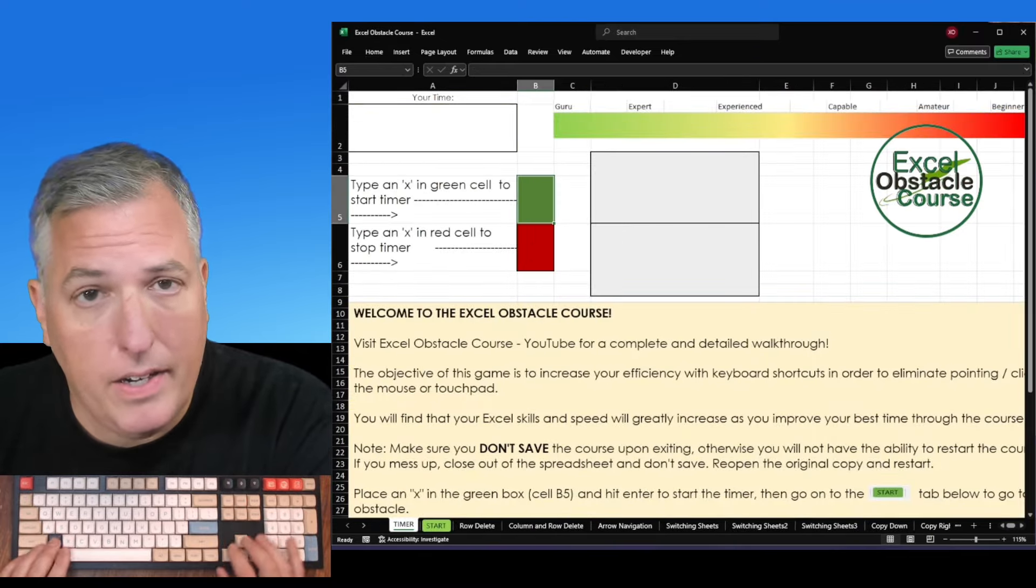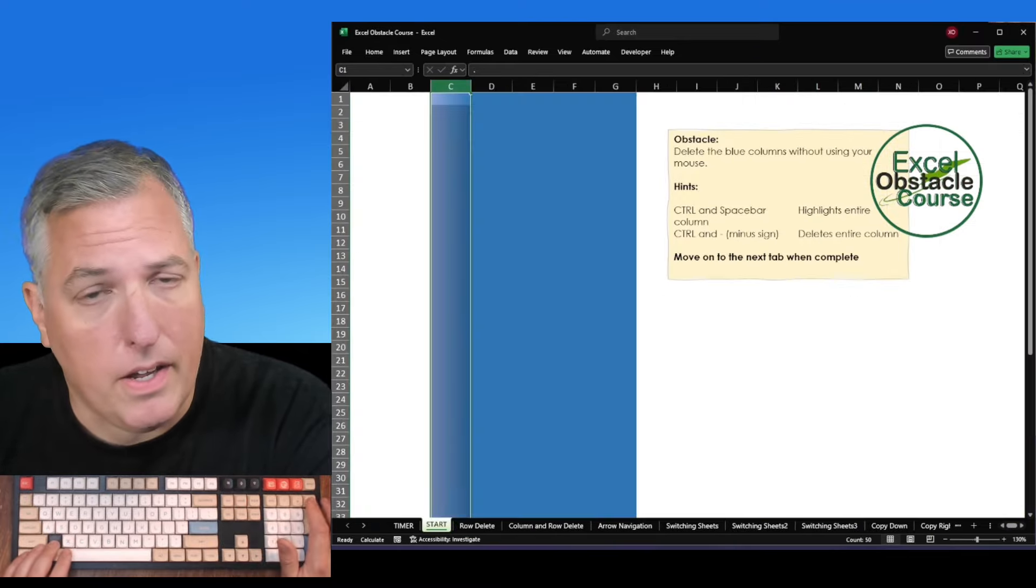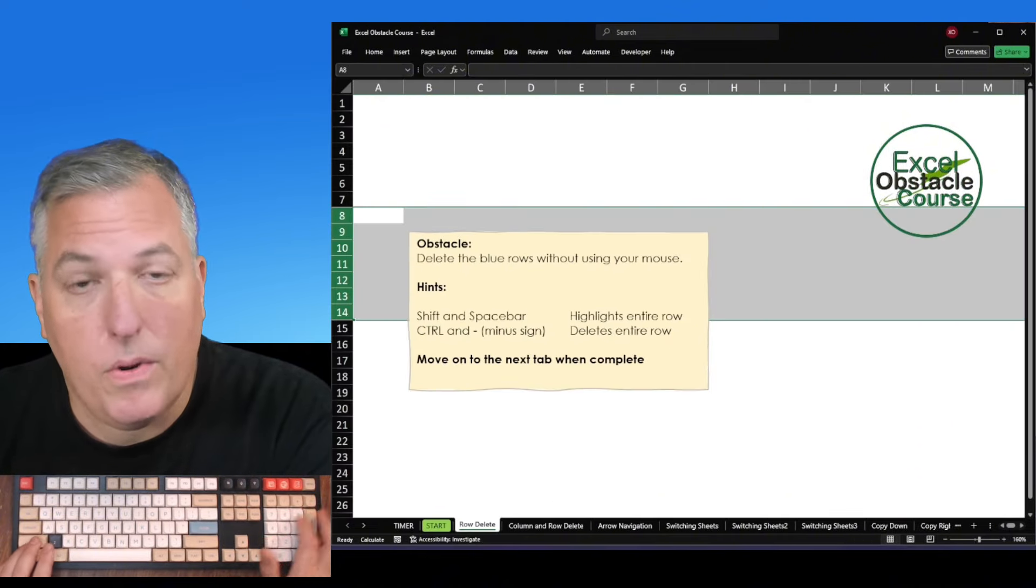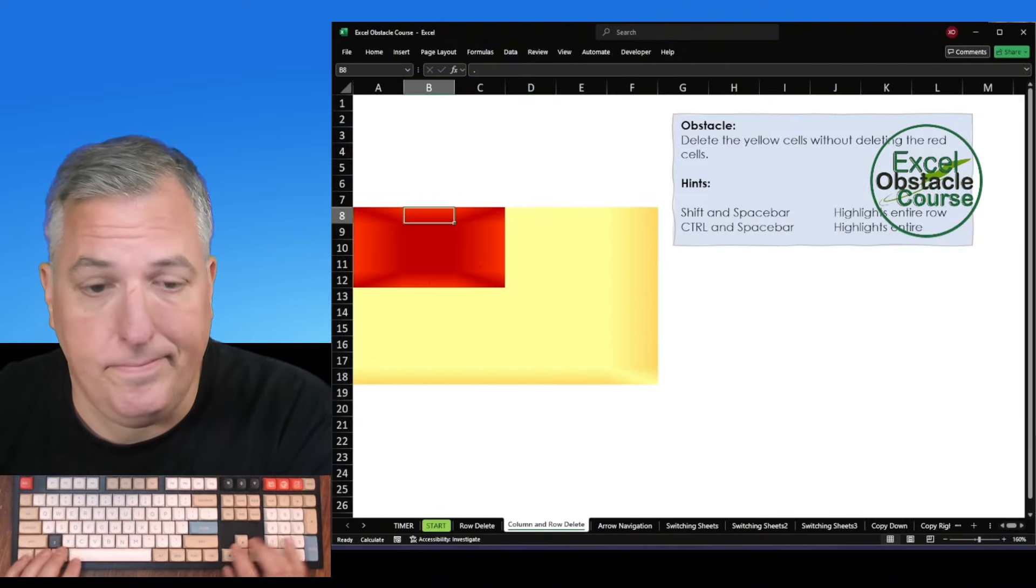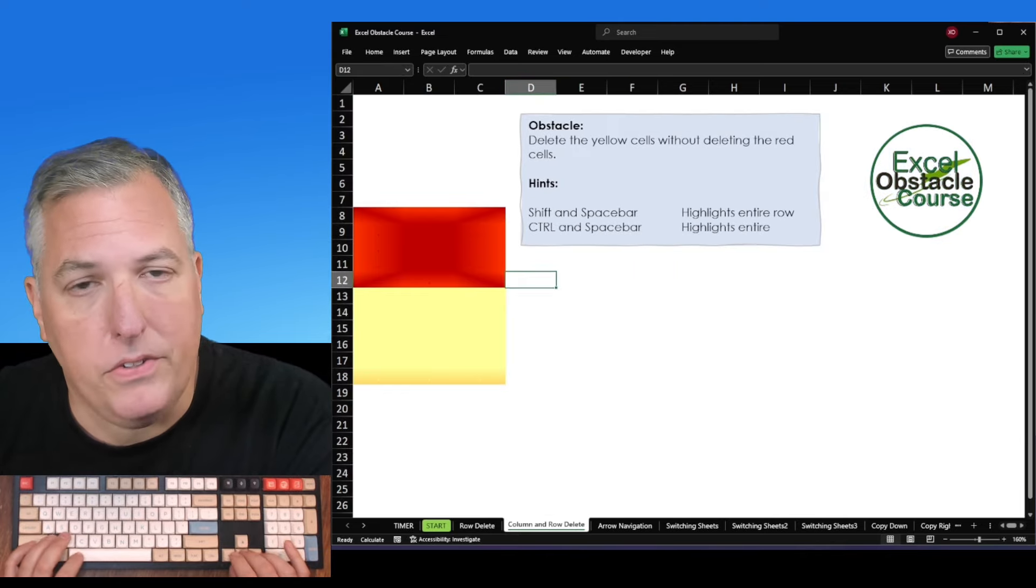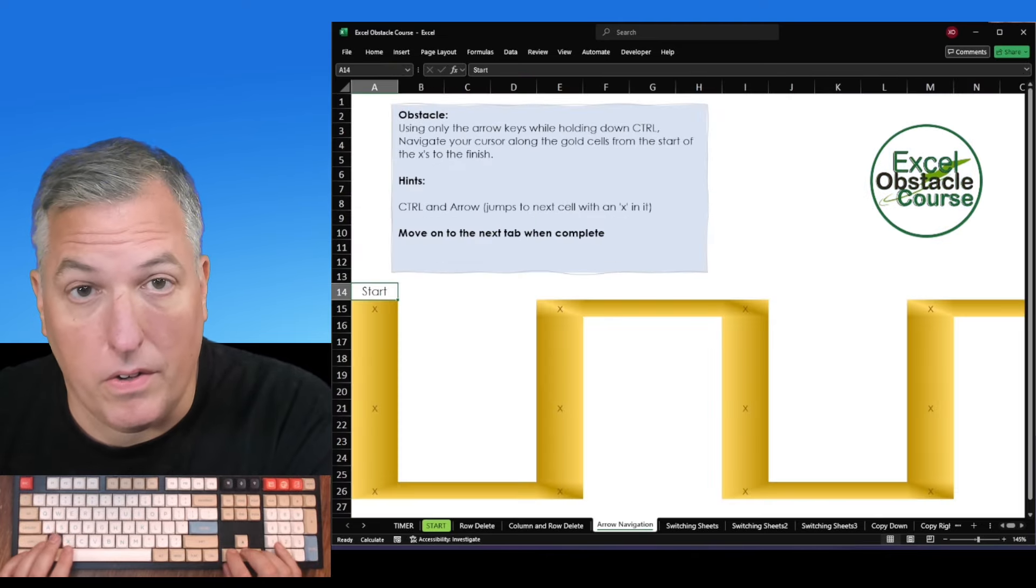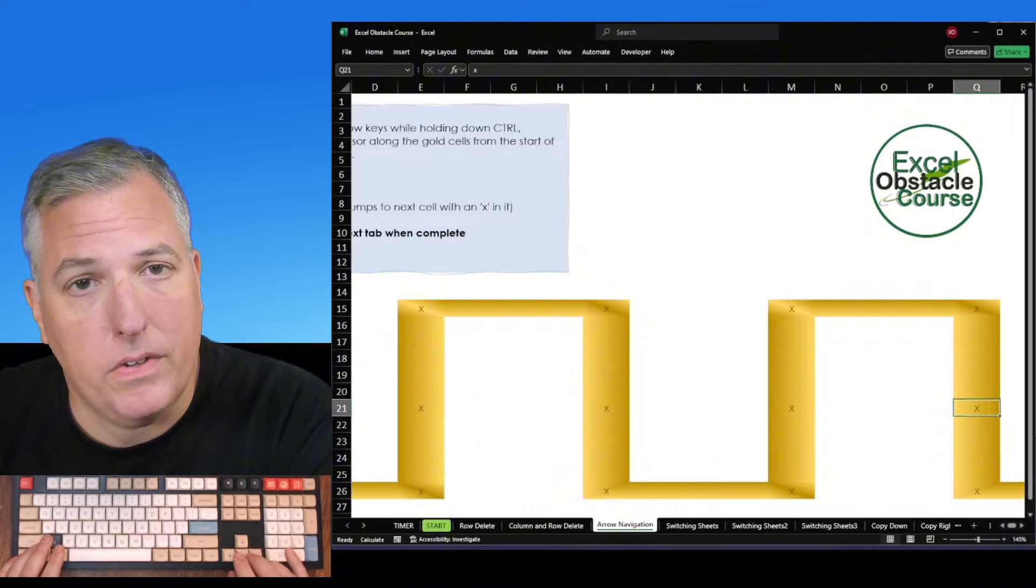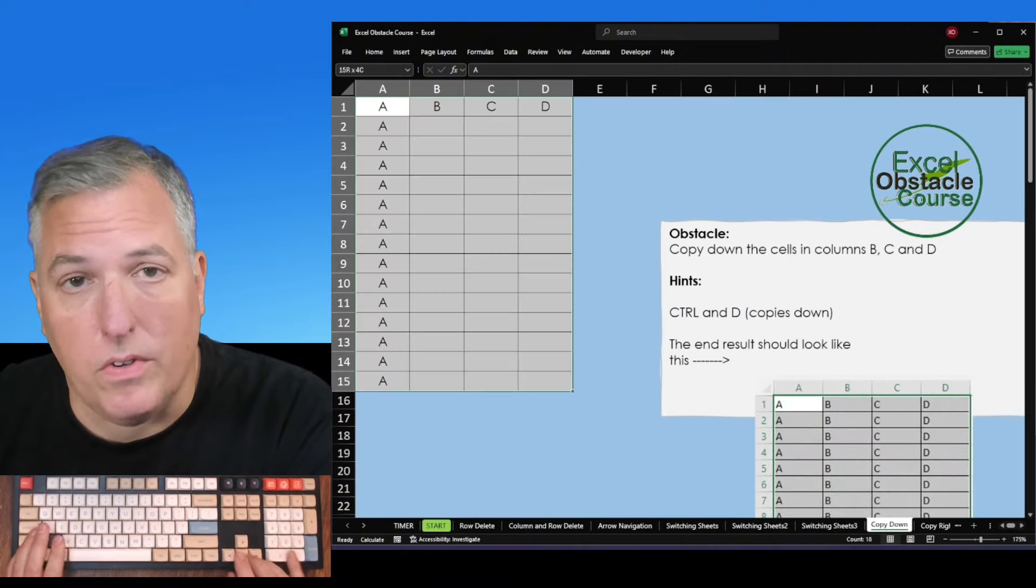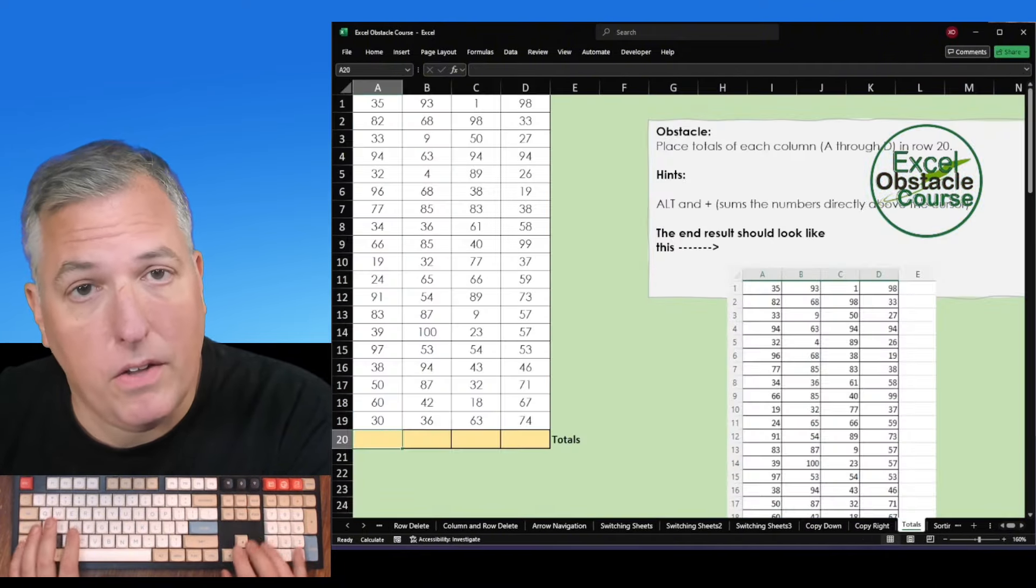So whether you work in data, finance, the sciences, accounting, or anywhere else where you use Excel and you want to be faster than the person next to you, this is the best way. There are millions like us who use Excel every single day and it no longer has to be boring. So this video will just be a quick intro of the Excel Obstacle Course, a walkthrough of all the steps and instructions on how to download.